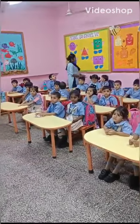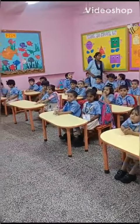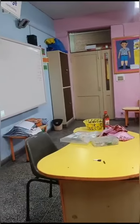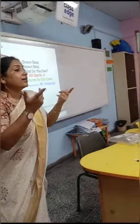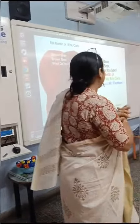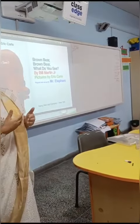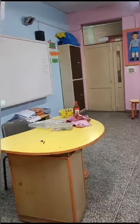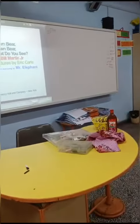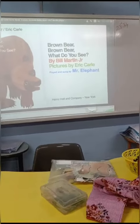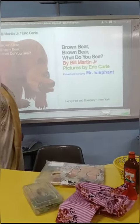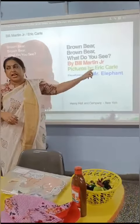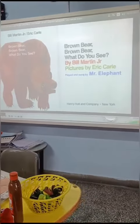So which book are we reading today? Brown Bear, What Do You See? And what do we call the person who has written the book? So the author of this book is Bill Martin Jr. Who is the author of this book?